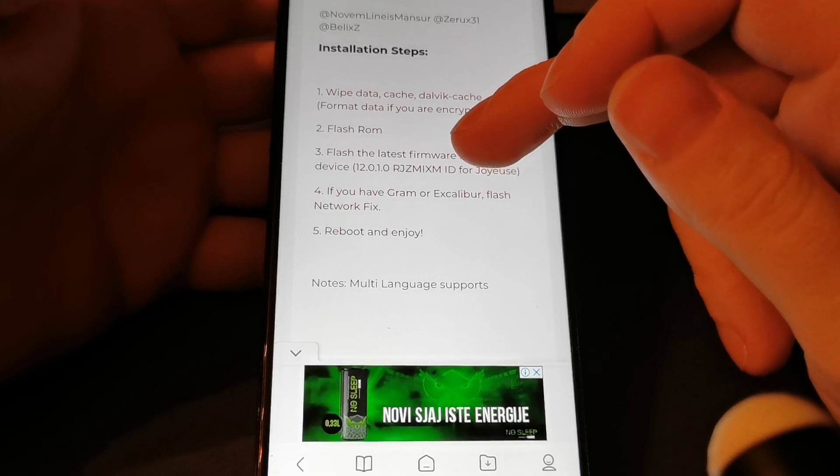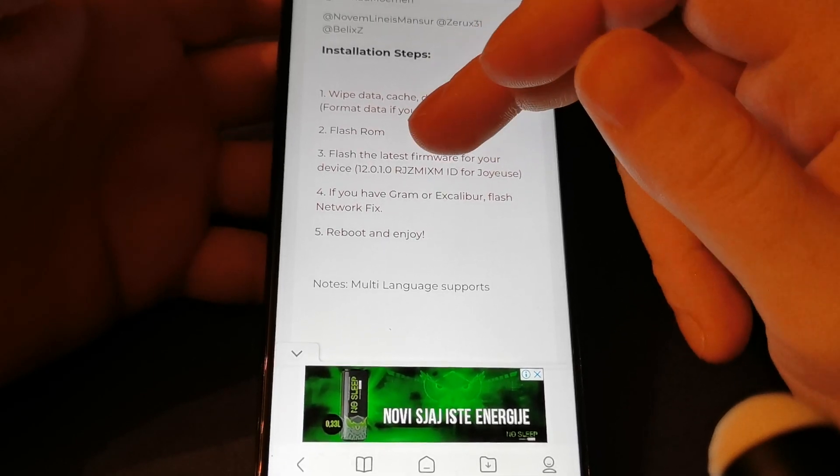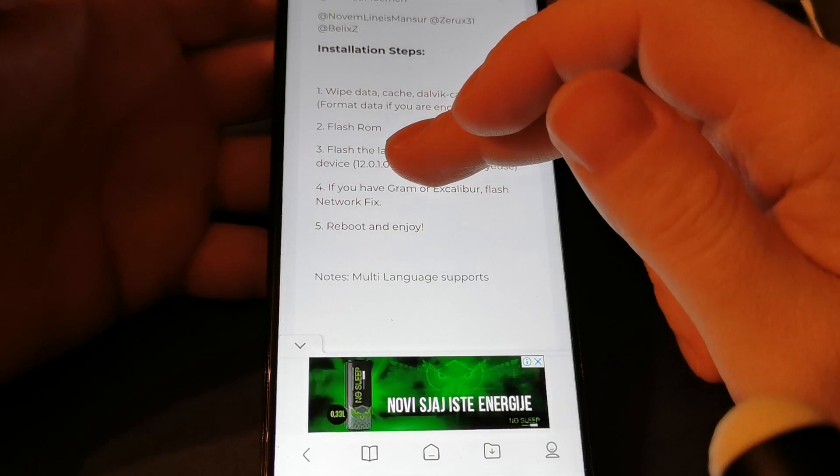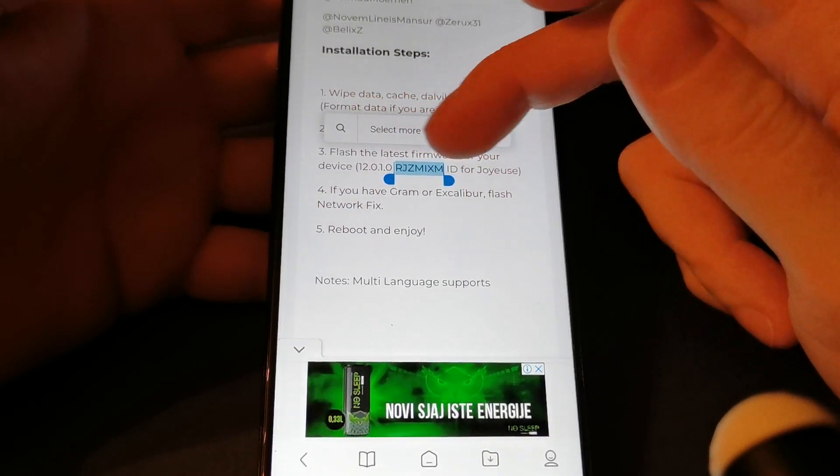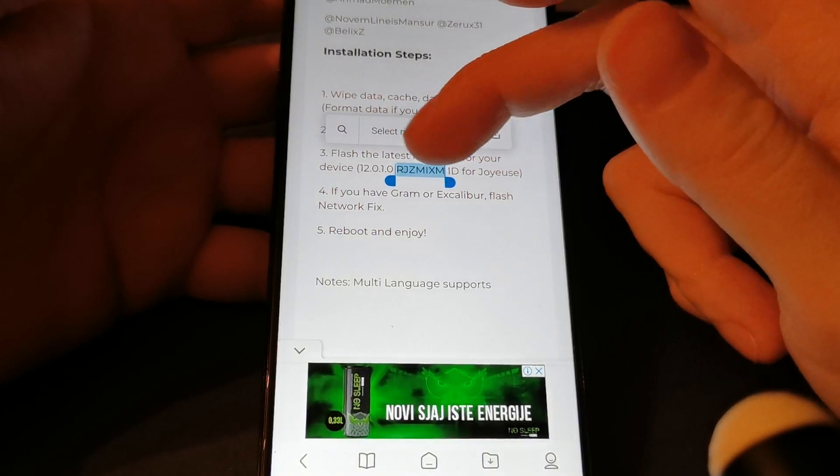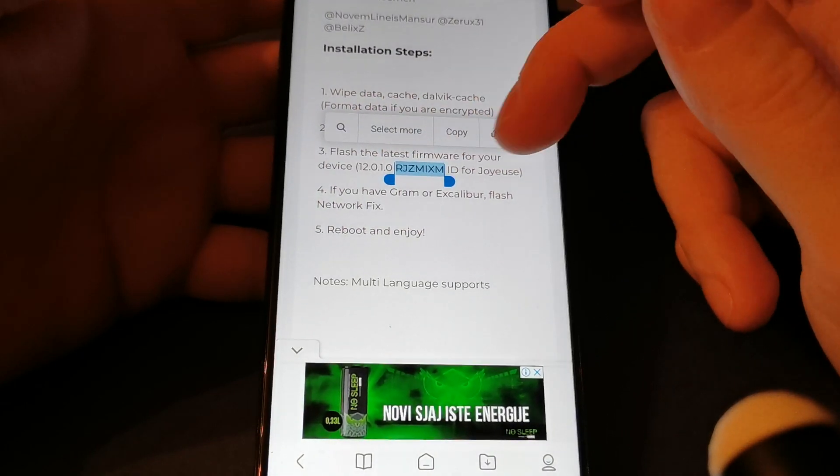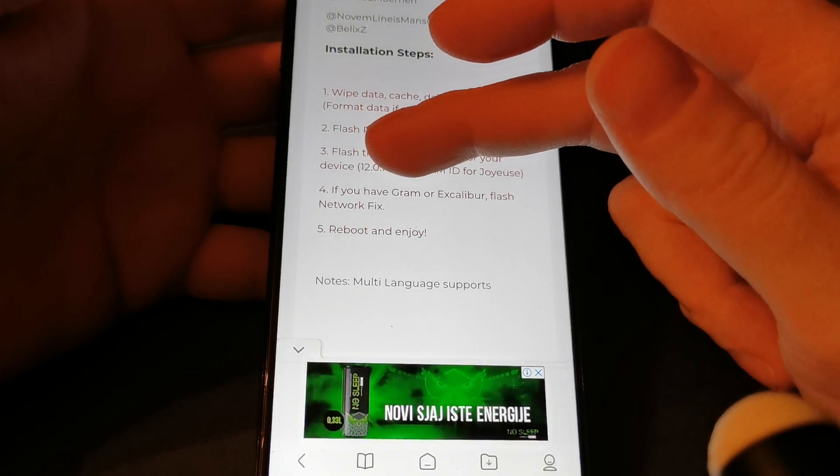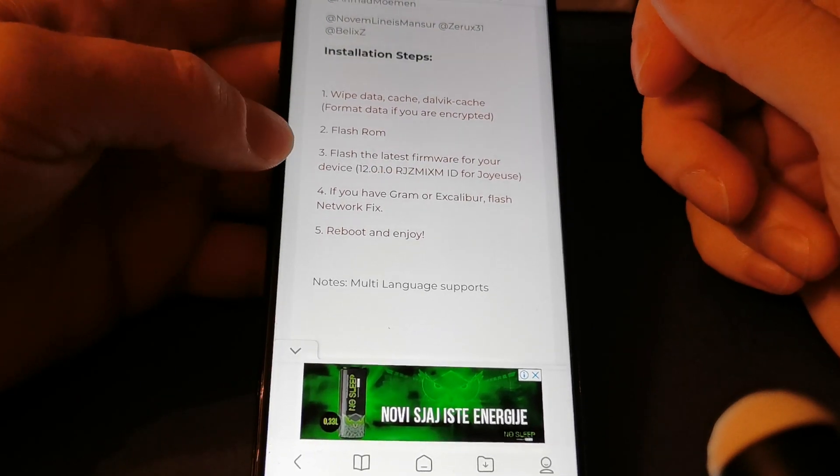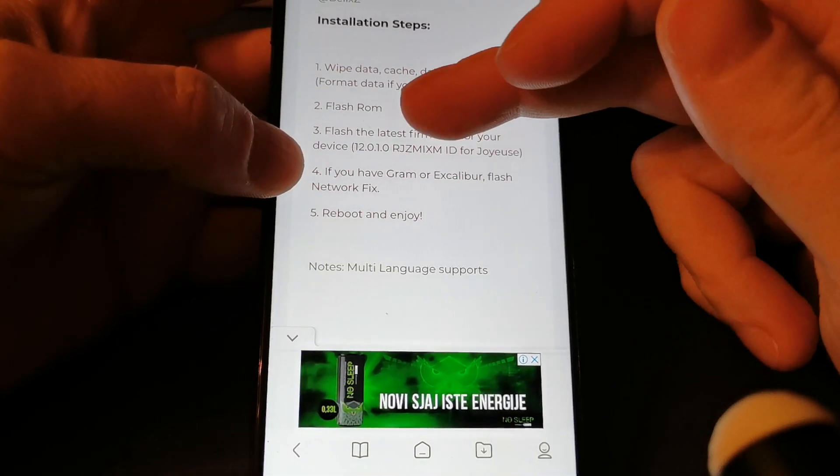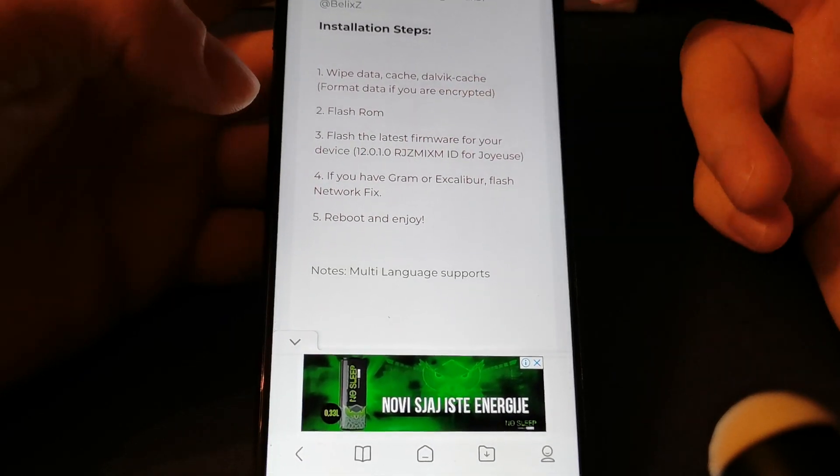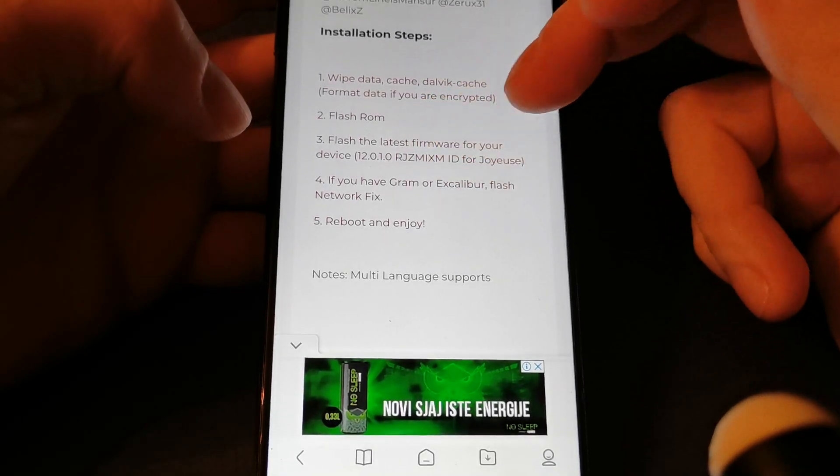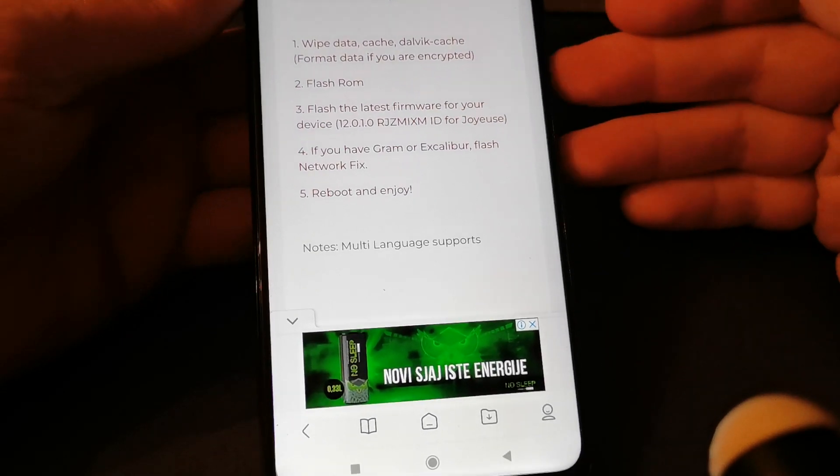But this third step I didn't do - I didn't flash it because I already was on the last stock version for my Joyez device, so I skipped that third step. Also, if you have Gram or Excalibur, flash the network fix. I have Joyez, so I didn't flash that. It's very easy to flash.